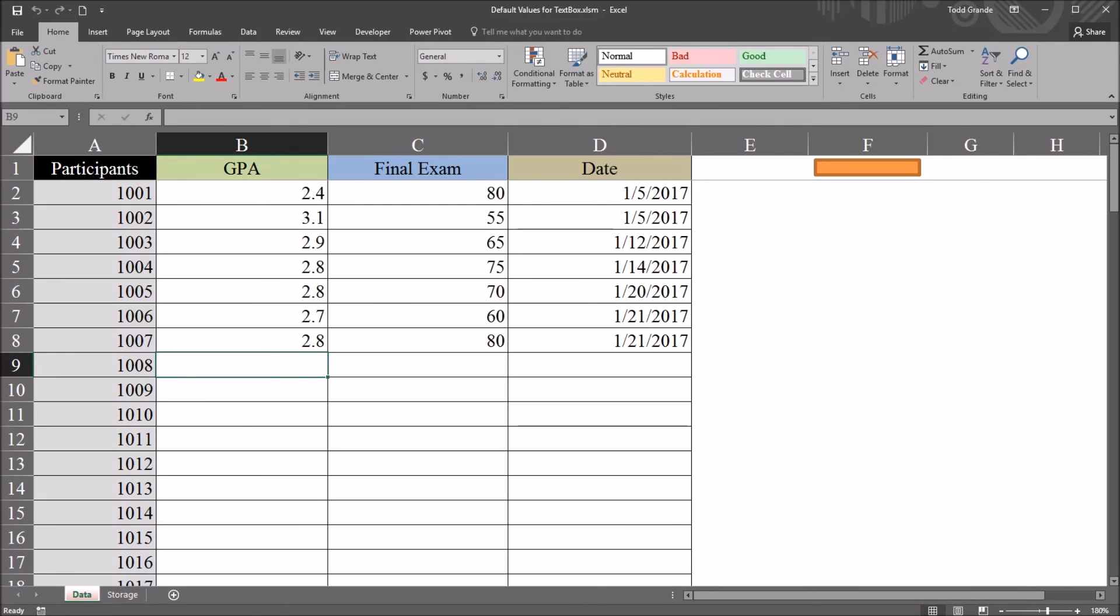I hope you found this video on setting default values for text boxes in Excel to be useful, and thanks for watching.